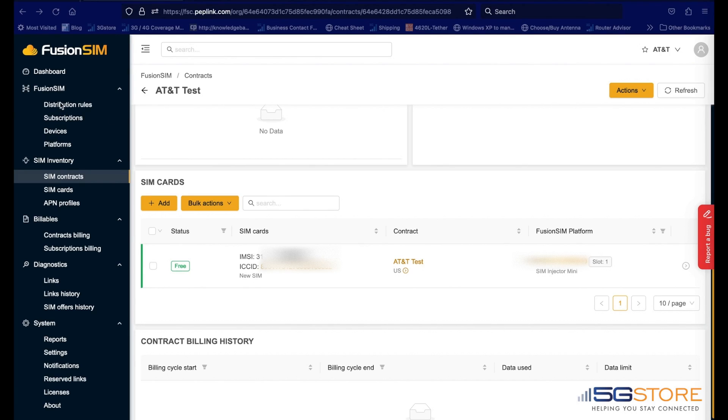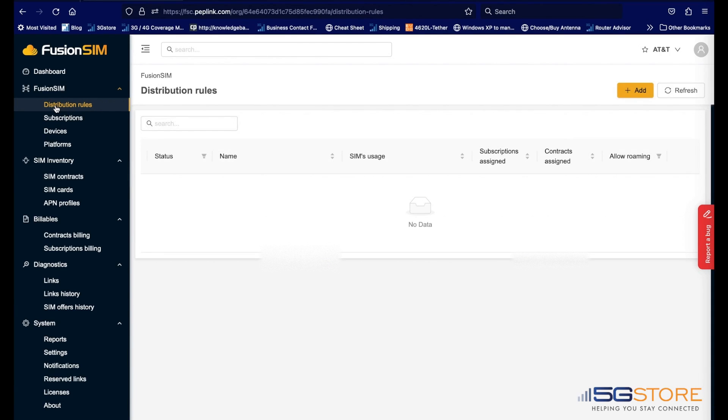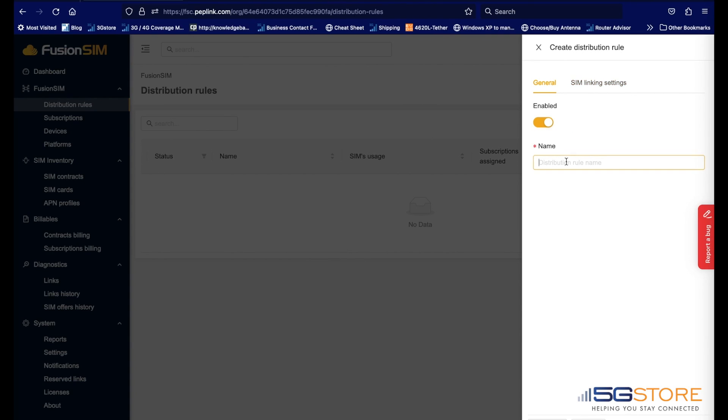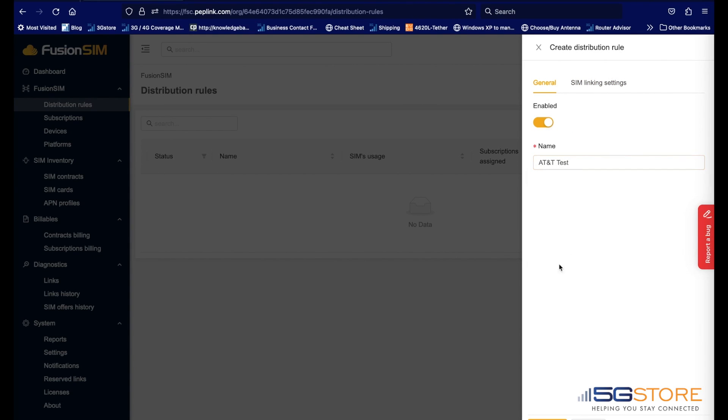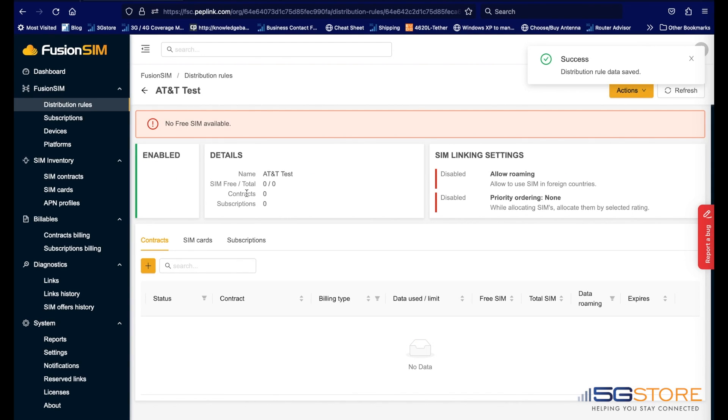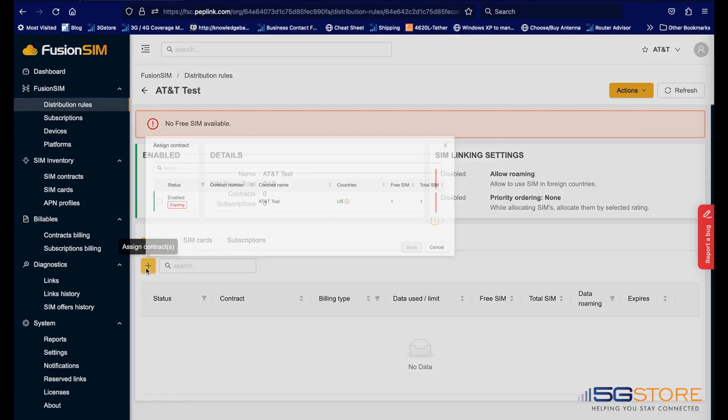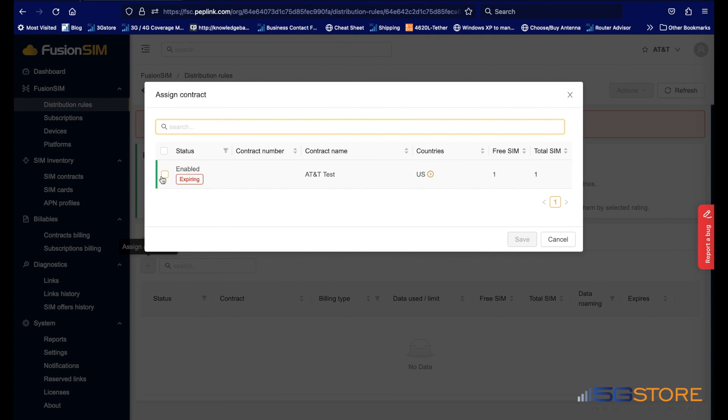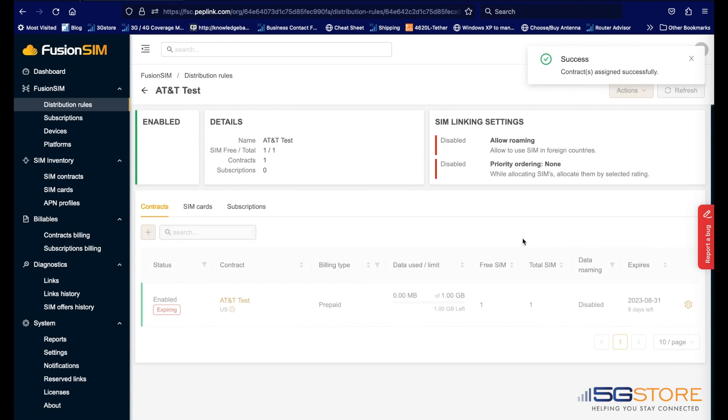Refer to the Fusion SIM menu and click Distribution Rules. Add one here. Click on the newly created rule name and add contract to it. When done, click Save and it should look like this.